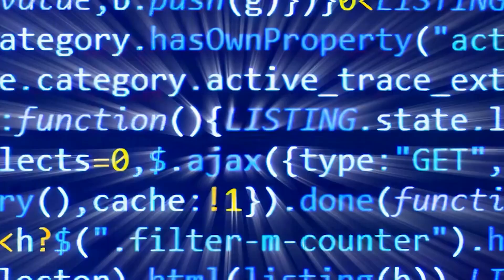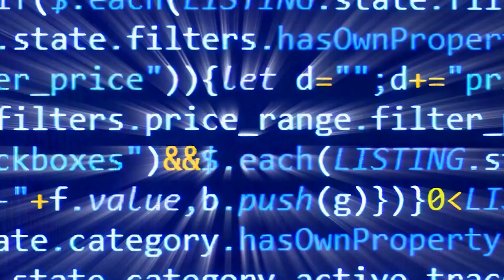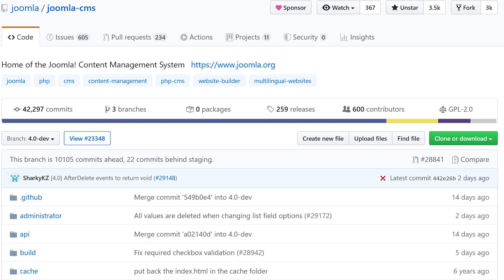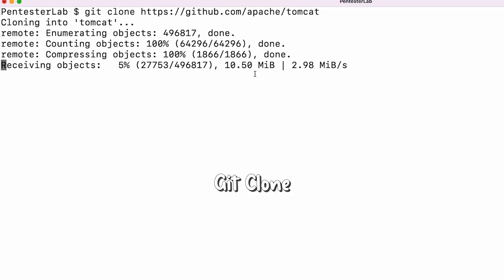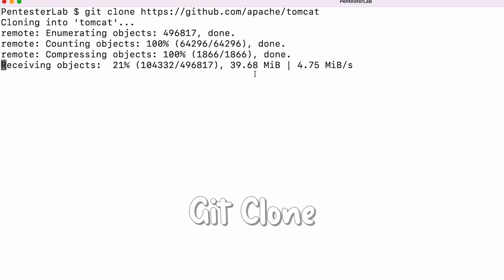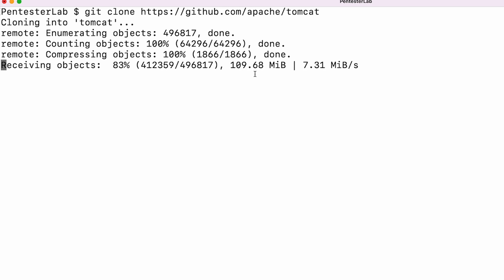Our next step is to get the source code. A simple search like "Apache Tomcat GitHub" will bring you to the repository where you can find the source code. Though we can work through the GitHub UI, I prefer working locally in a shell. We clone the project using git clone. Since it's a big project, it will take a while.